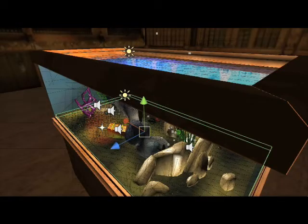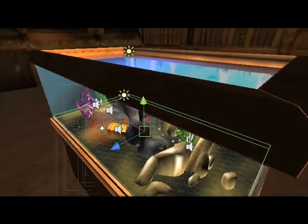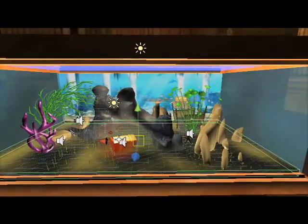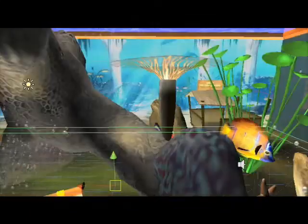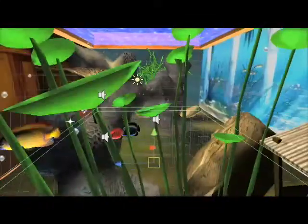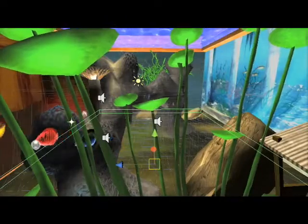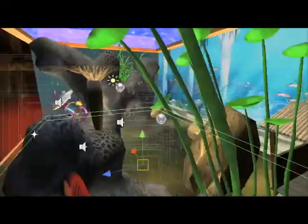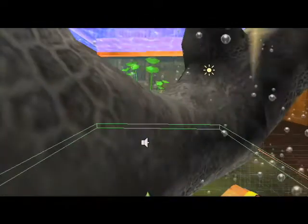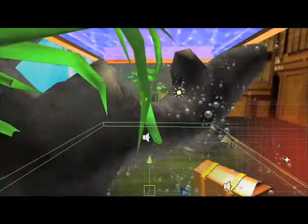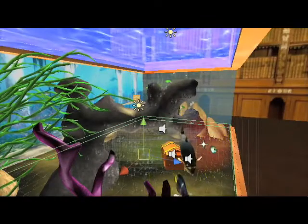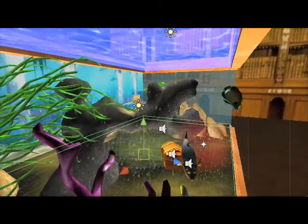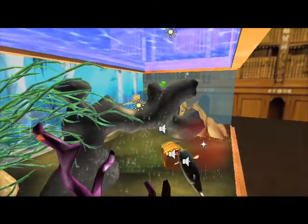We used 3D sounds so you really feel immersed in the water while you are moving inside. Several lighting techniques were used to simulate the water's reflections in a realistic way.